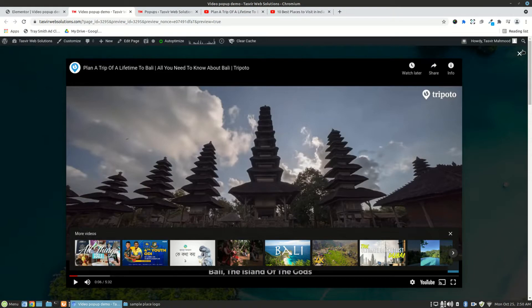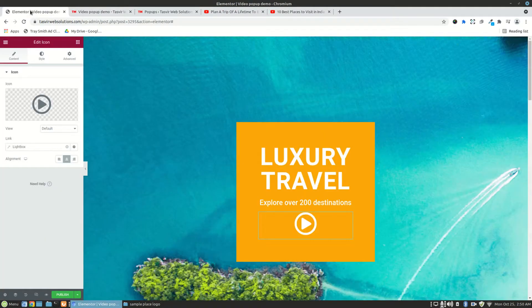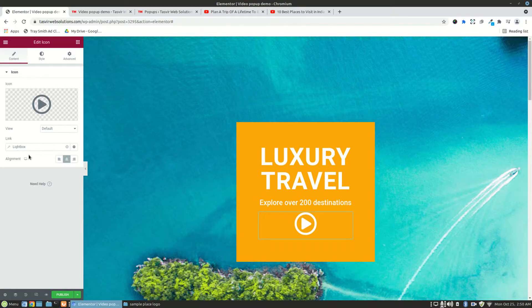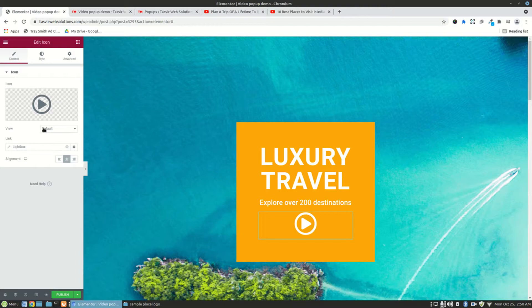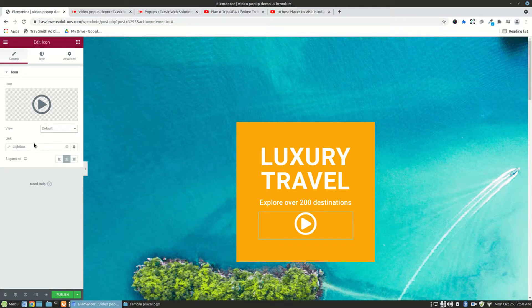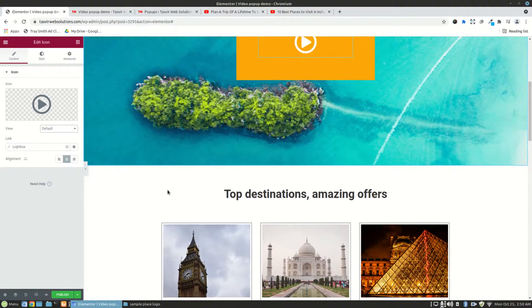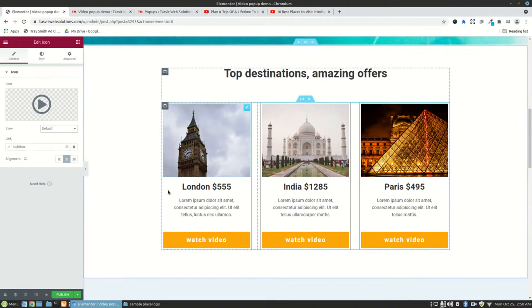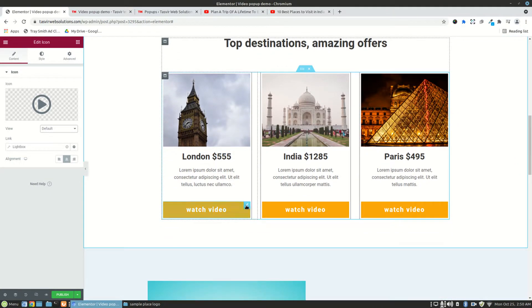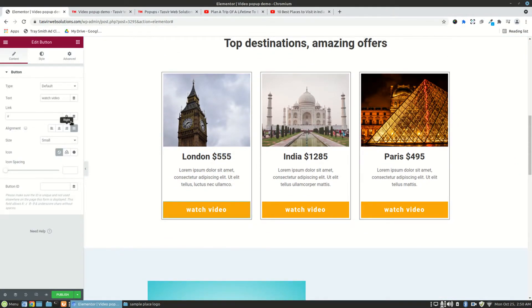But the options which are missing - you don't get much options over here. Like you don't get the autoplay options. That's the problem. So for the button, you'll need to follow the exact same method. You get the dynamic text option over here.